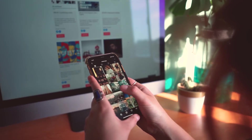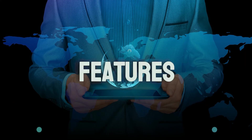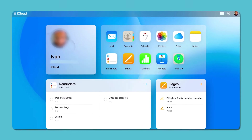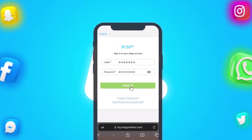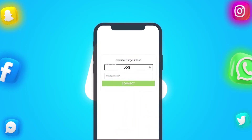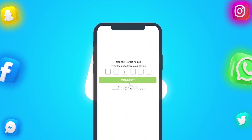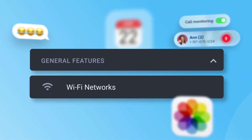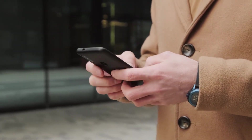mSpy offers two main methods for monitoring an iPhone: through iCloud and Wi-Fi. Each method has its own set of features and benefits. The first method utilizes their iCloud account. If you know their credentials, this method is perfect for you. Simply log into your mSpy account with the credentials sent to your email, then enter your loved one's iCloud login details. mSpy will send a six-digit code for two-factor authentication to their iPhone. Enter this code into the mSpy account to link their device. Once completed, you can start viewing their contacts, photos, calendar plans, and more. It's a straightforward way to start monitoring without needing physical access to their device.